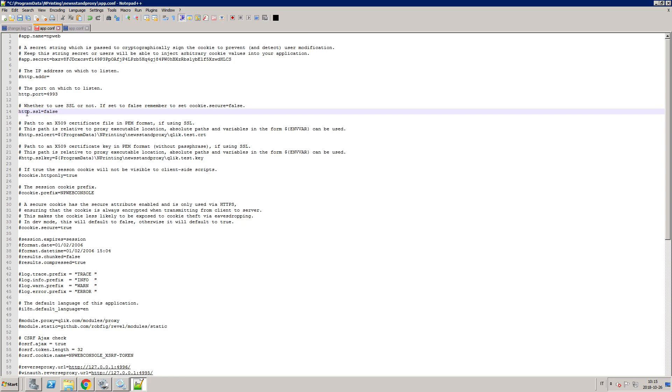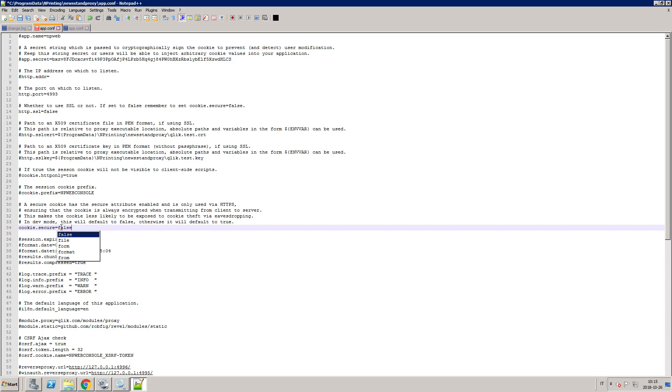Remove the hashtag. Do the same in the cookie.secure row. When done, save the configuration file.